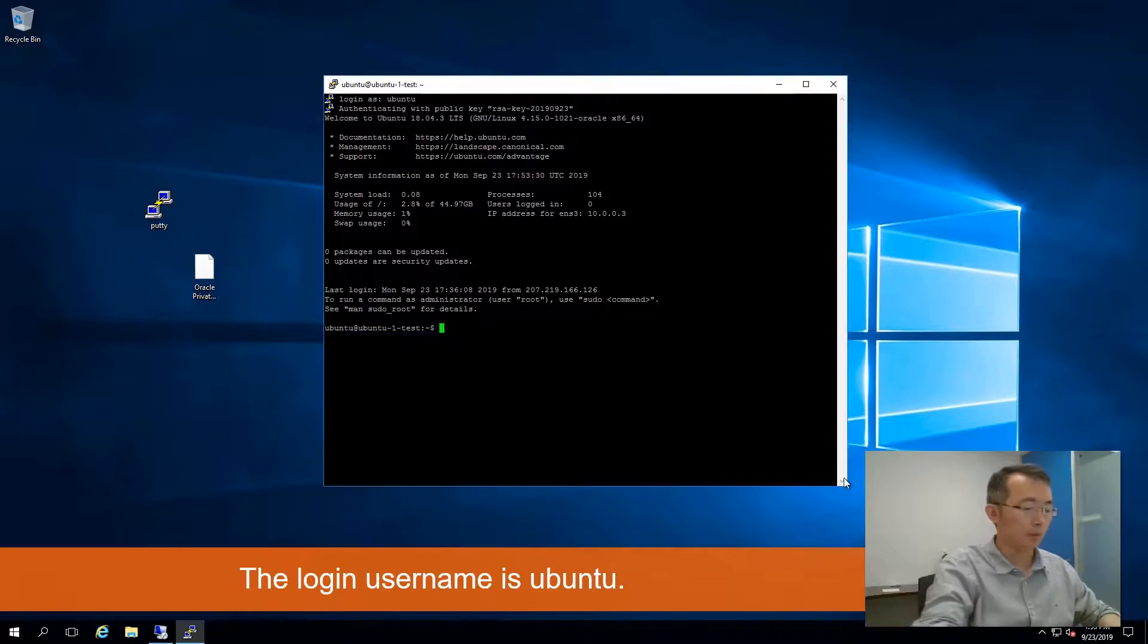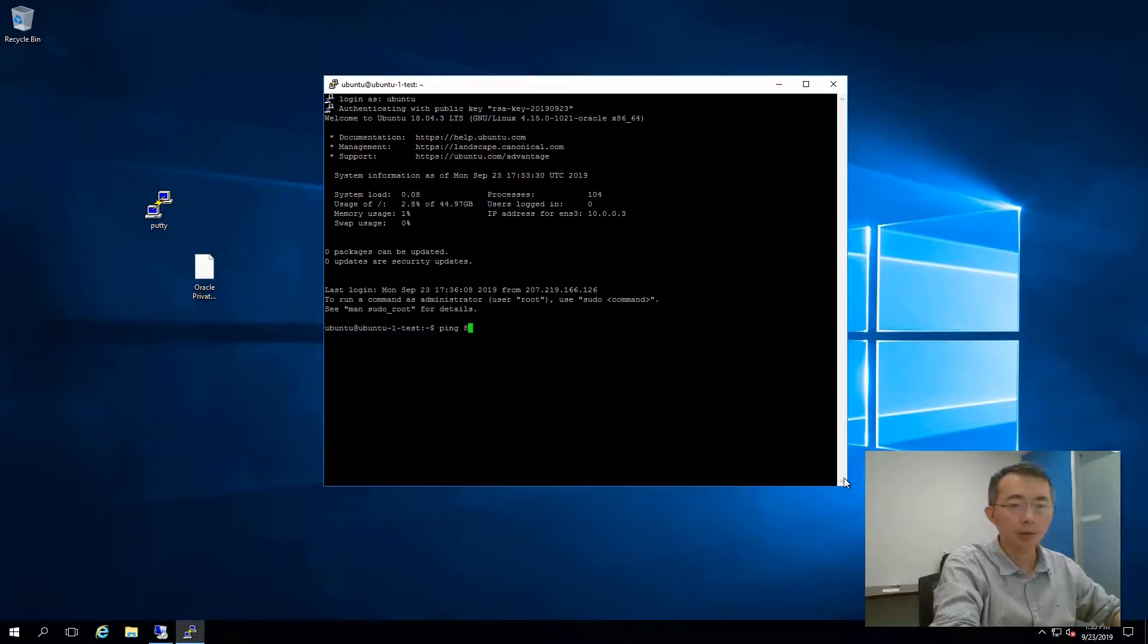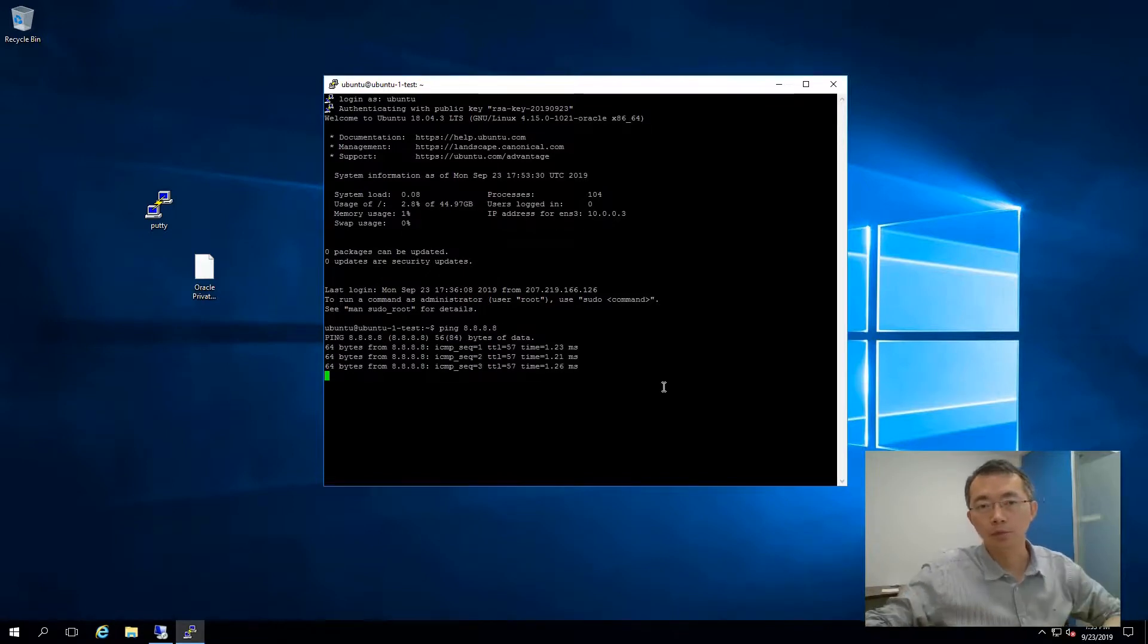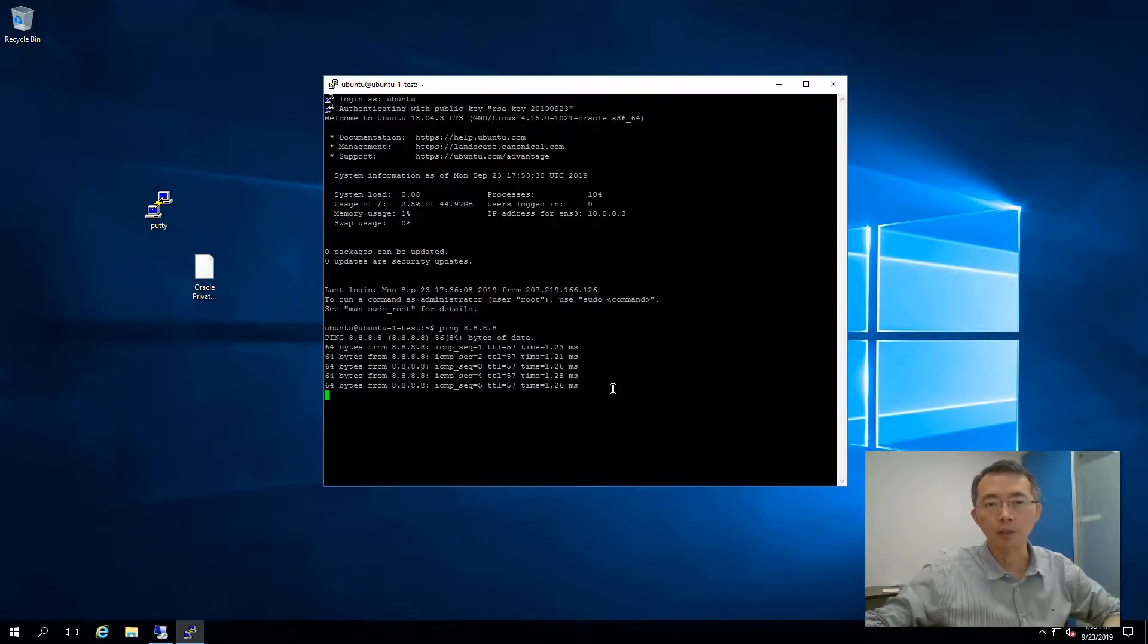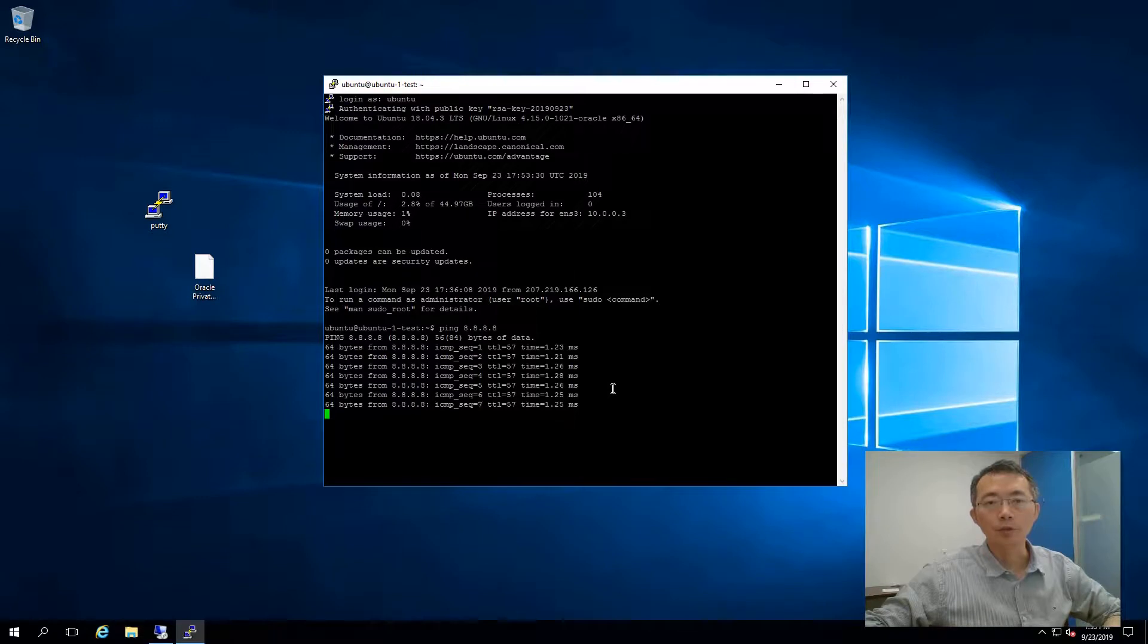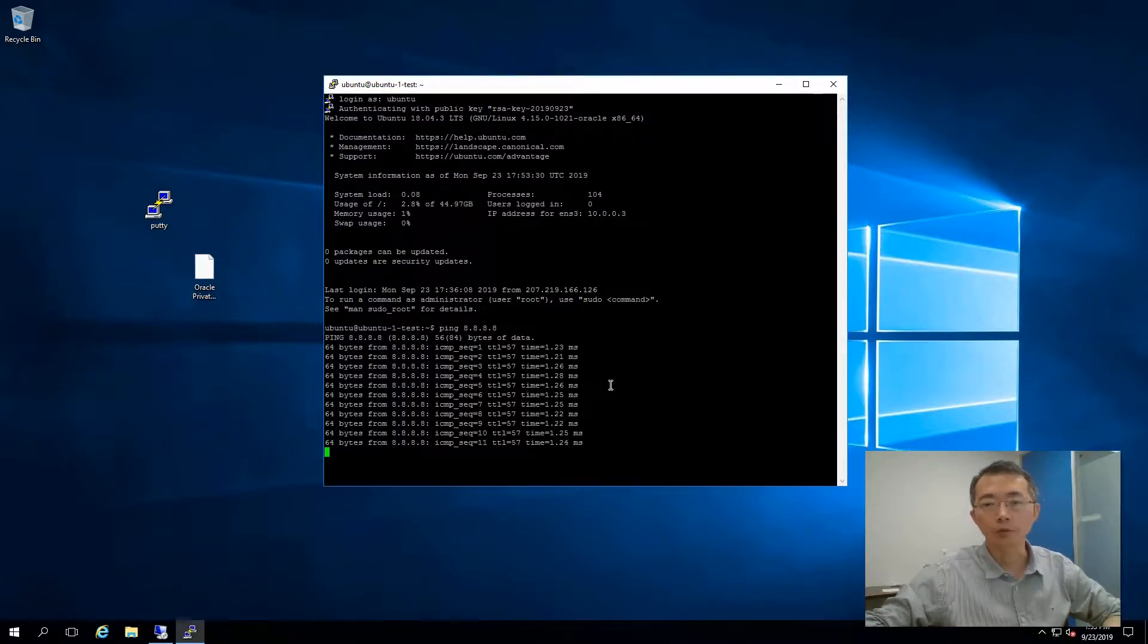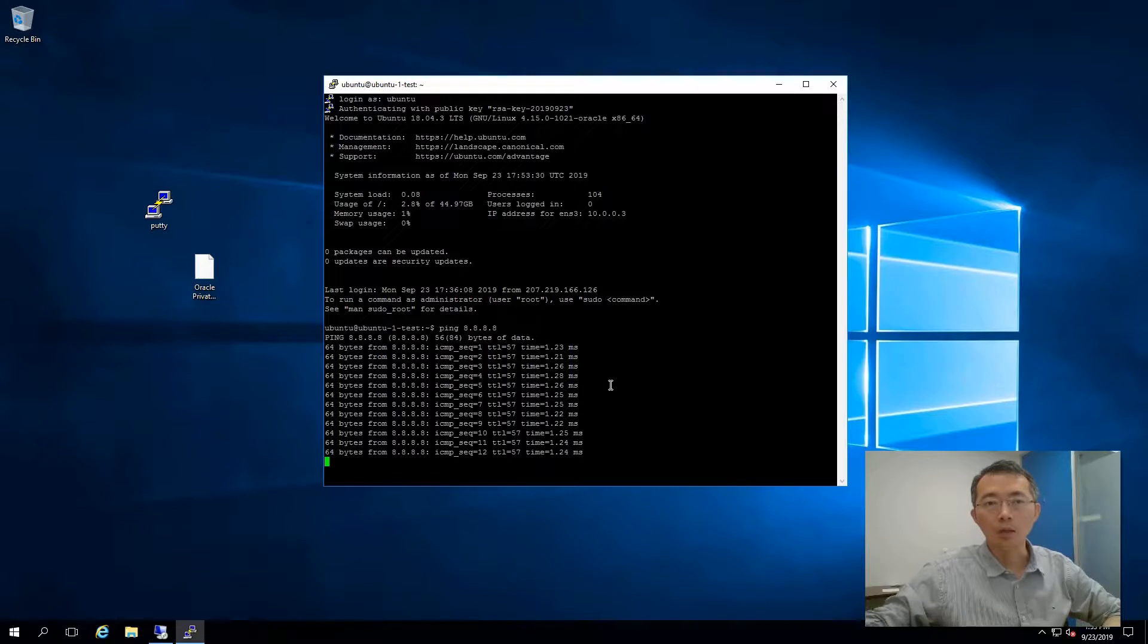So we can try to ping the internet. Yeah, it's pretty straightforward from here. It's just like some other virtual machines in AWS, in GCP, Microsoft Azure. So I hope you like this video.